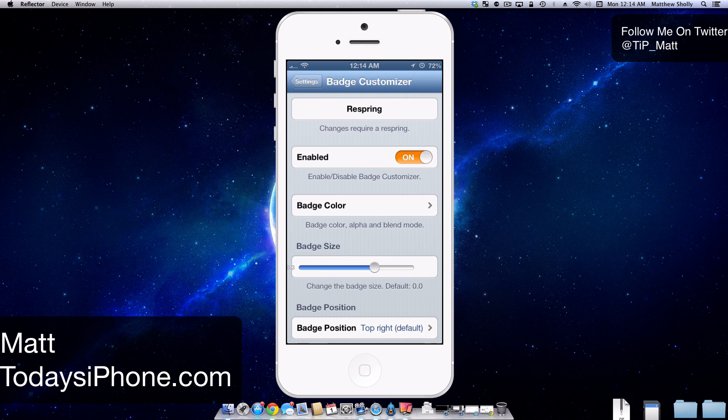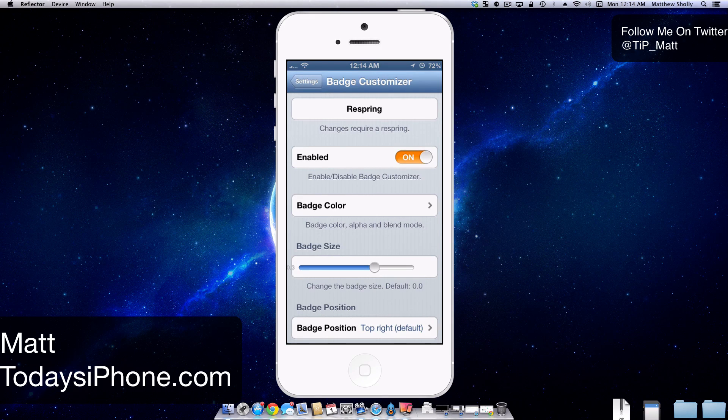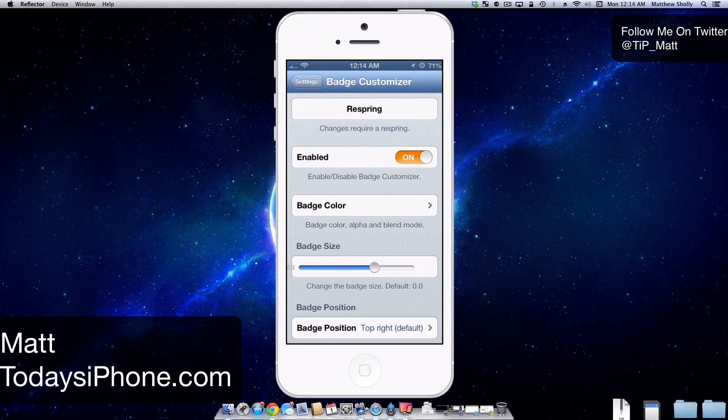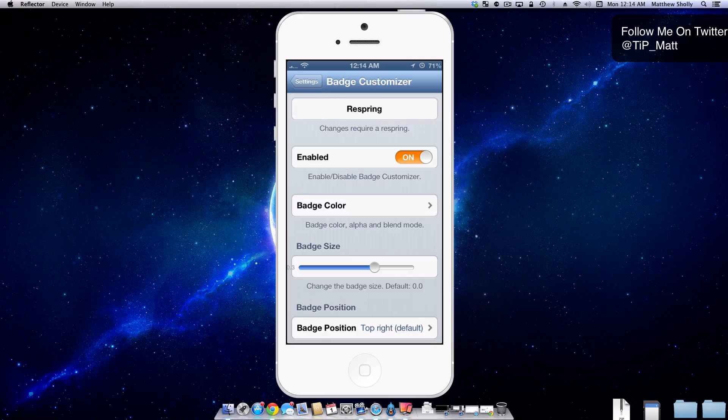Hey guys, what's going on? Matt here from today's iPhone.com and today we're going to be taking a look at the free tweak Badge Customizer.